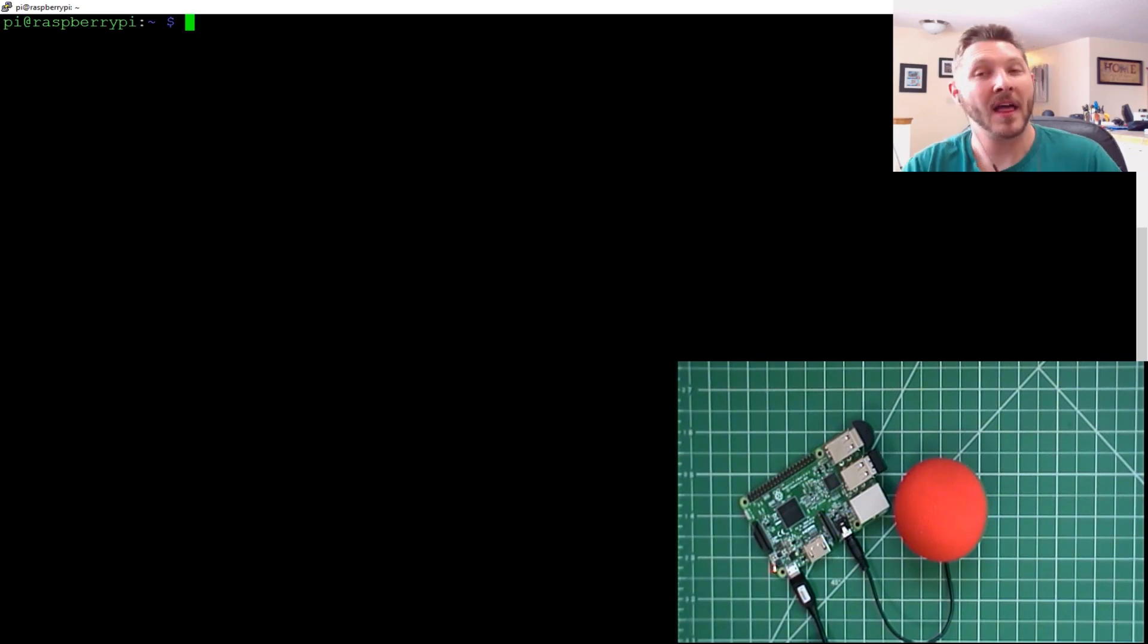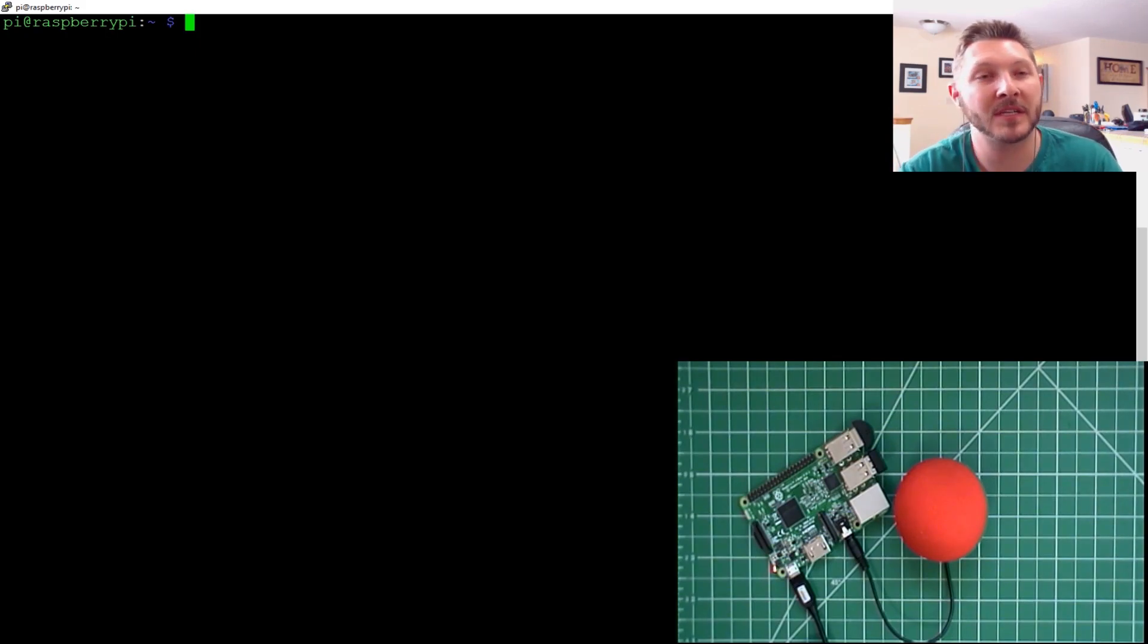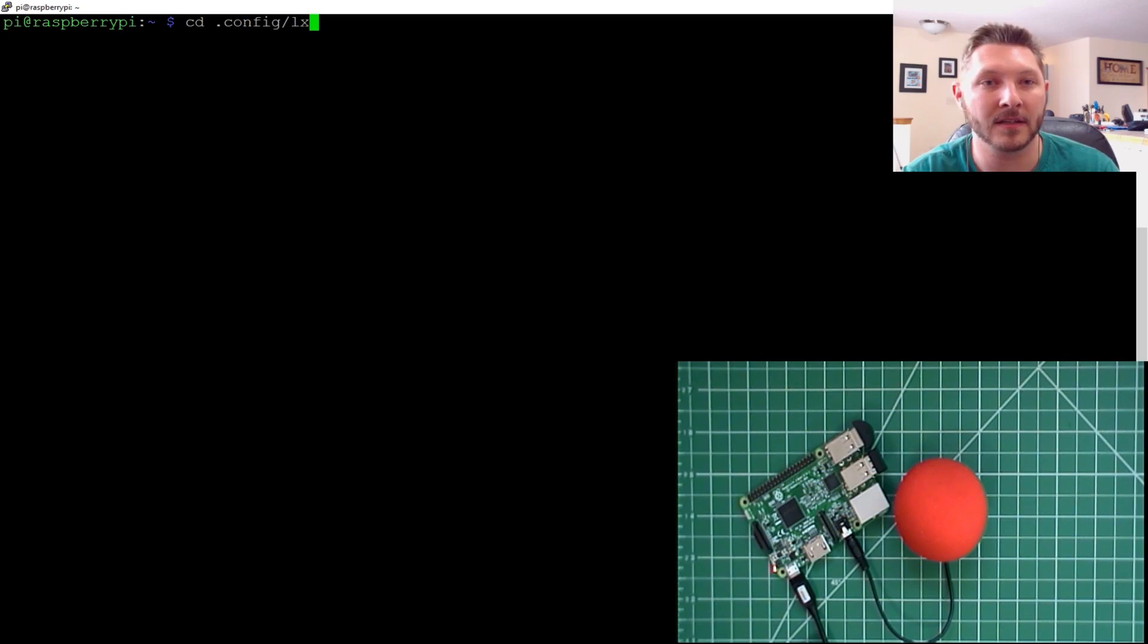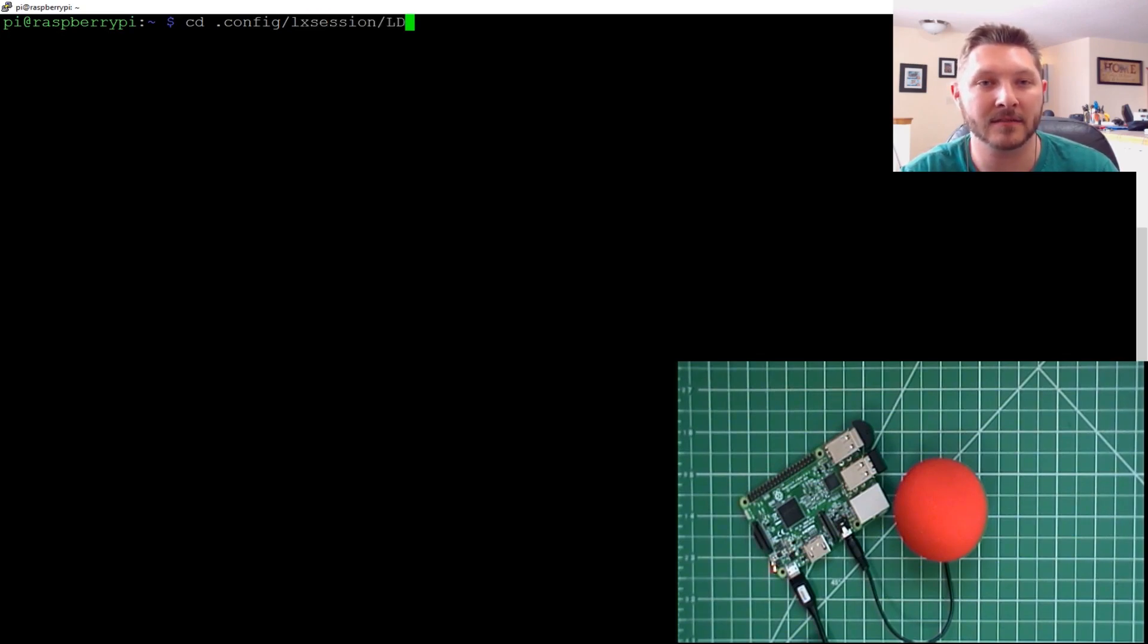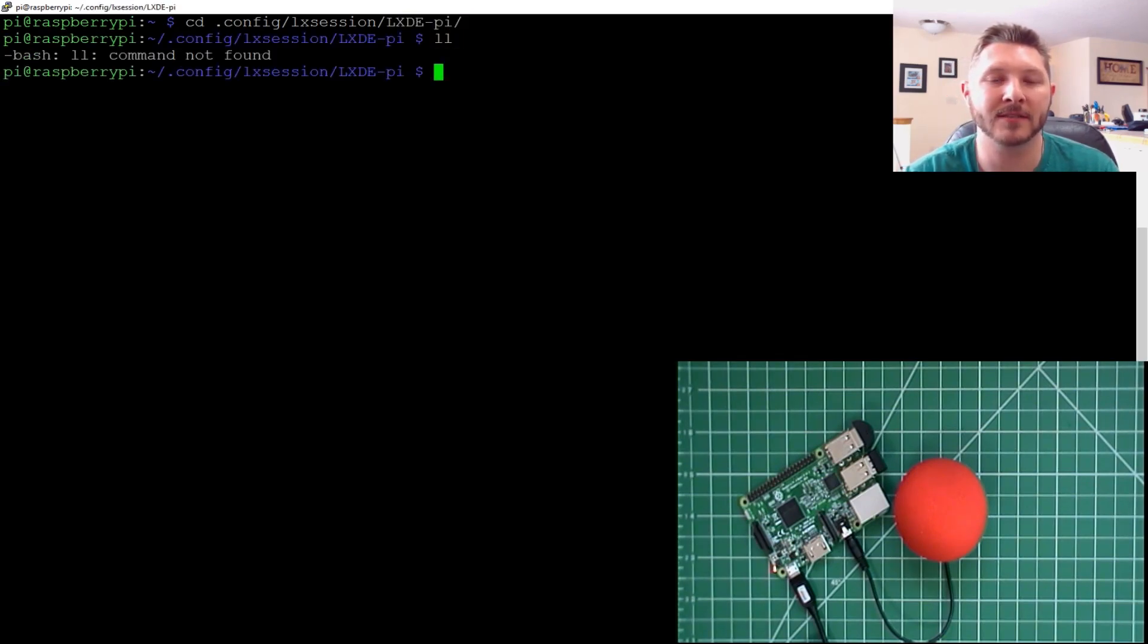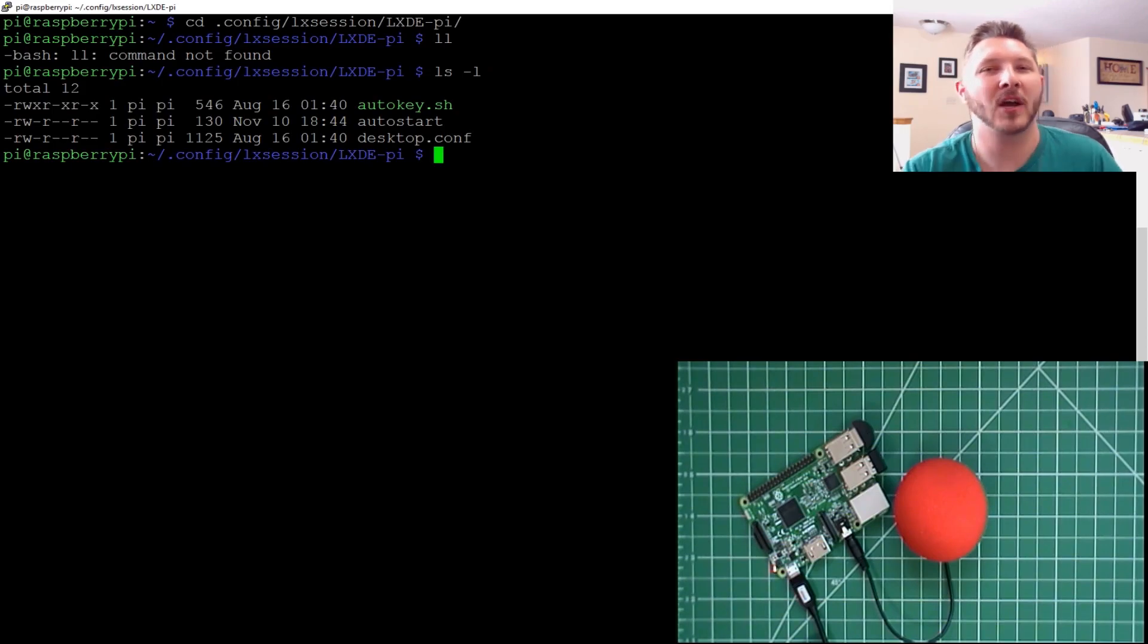All right. So that's basically how you auto-start it. You just add it to that auto-start script that's in .config.lxsession.lx.ide.py. And that's where it is. All right, guys. I hope you enjoyed this video. This was fairly quick.